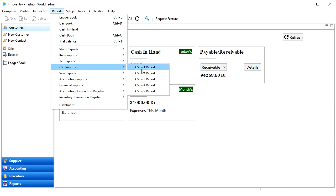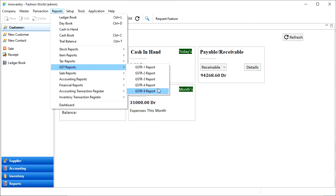Then click on the GST Reports option. We get options as we can see: GSTR 1, GSTR 2, GSTR 3, GSTR 4, and GSTR 9.